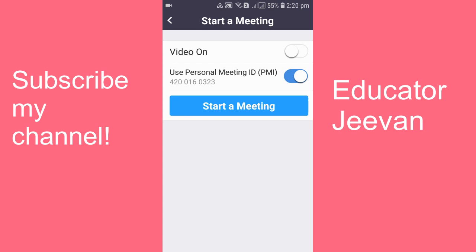After enabling this, when you start a meeting you'll have the same Zoom ID as well as the same Zoom password — your password and your meeting ID will always be the same. I have already made a video on how to change the meeting password, so you can check that out — the link is in the description below.